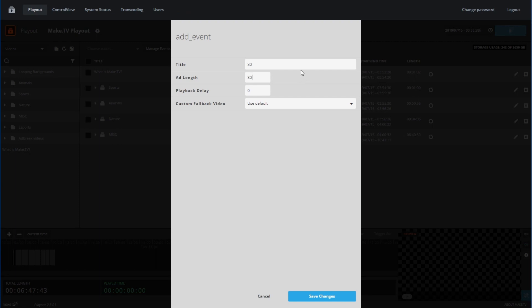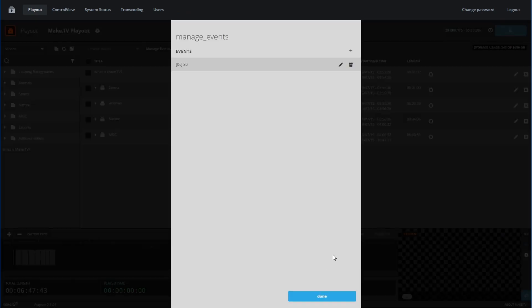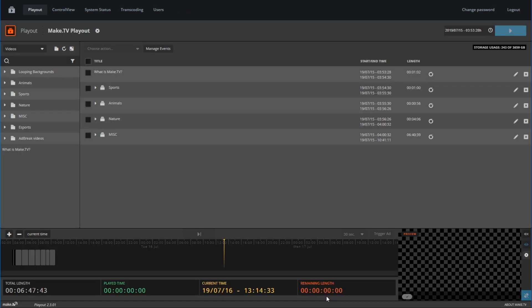For demo purposes, we'll use the default fallback video. This video can be anything you would like. For example, if a sponsor sends you a custom ad video, you can select it in this menu. Otherwise, the ad that triggers will be from the inventory on the platform you're streaming to. Once you're done configuring your ad breaks, save changes and click Done.